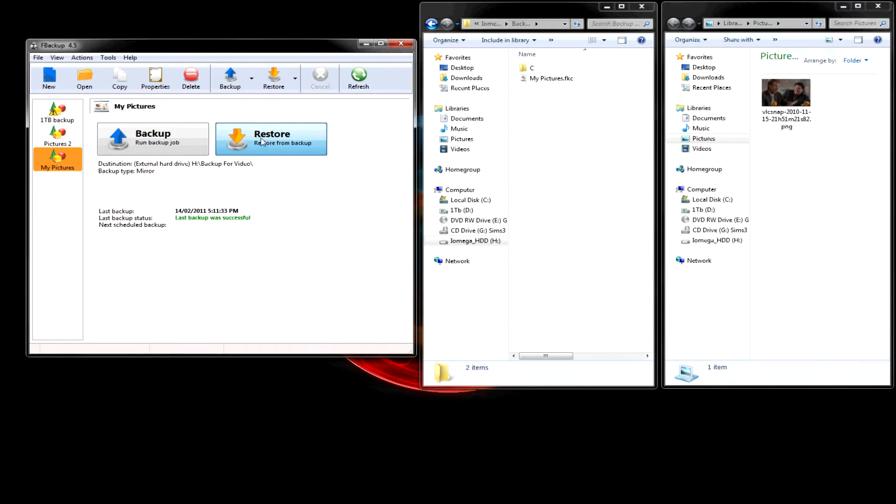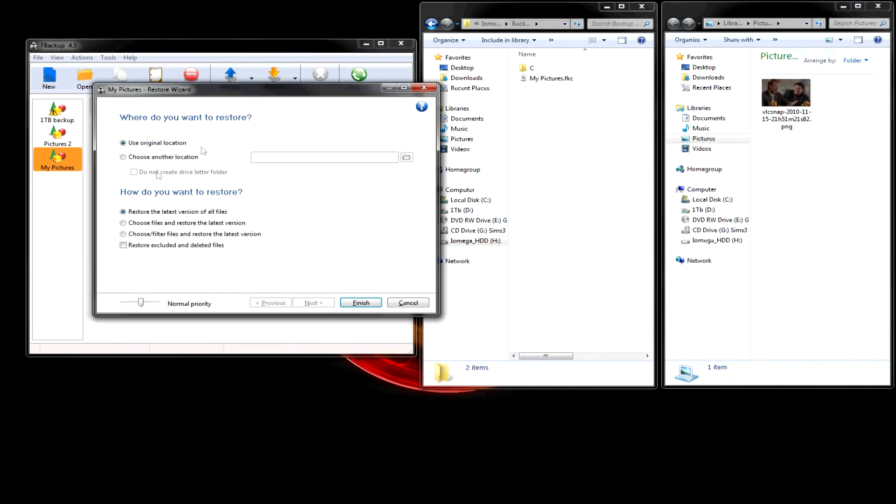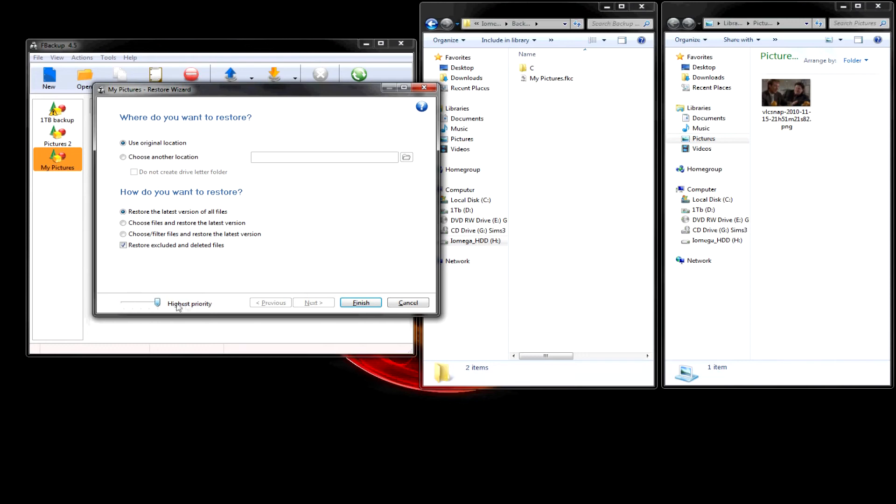So, let's restore this one. The one I just made. Alright. We're going to enter its original location. We want to restore to the latest. And we can restore excluded and deleted files.